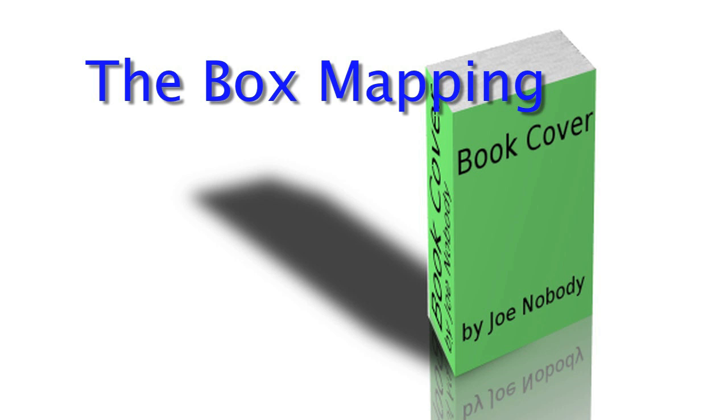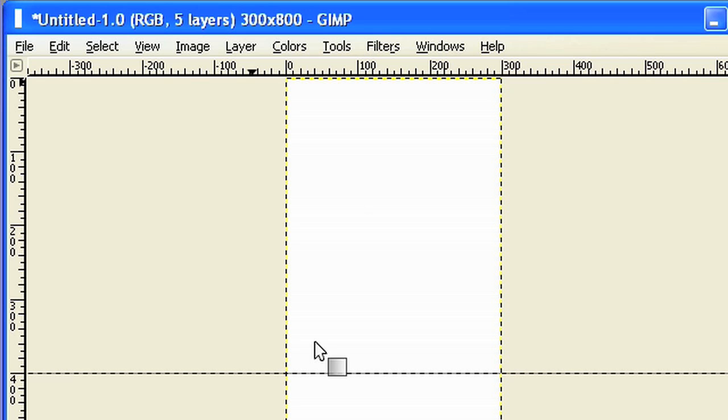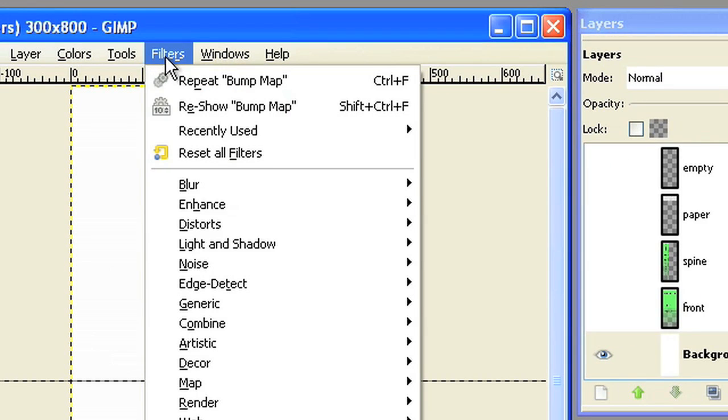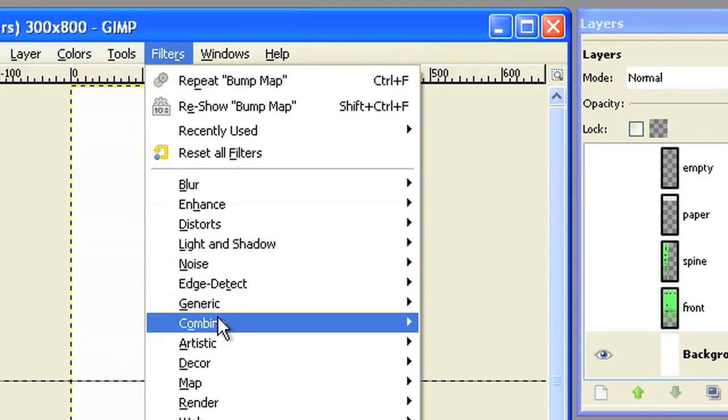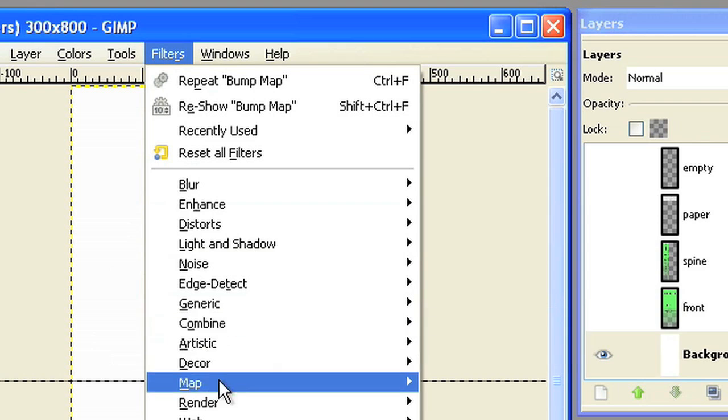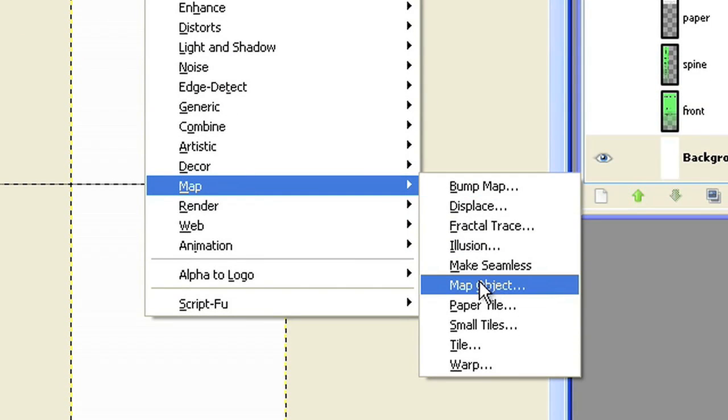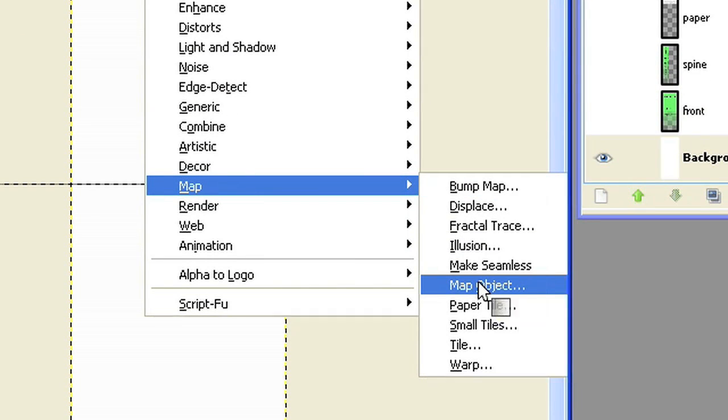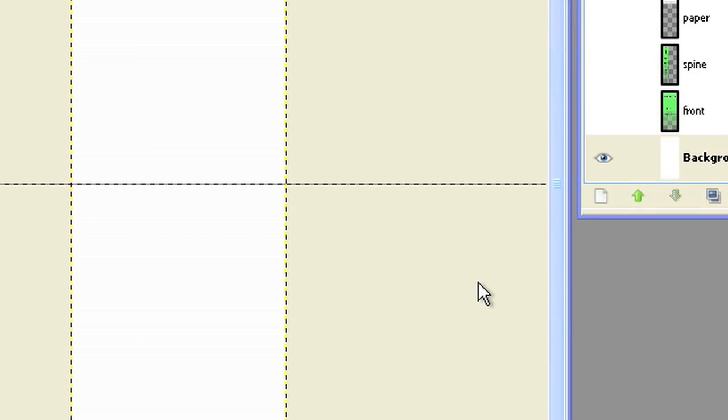The box mapping. Use the filter map, map object to map the layers to a box.